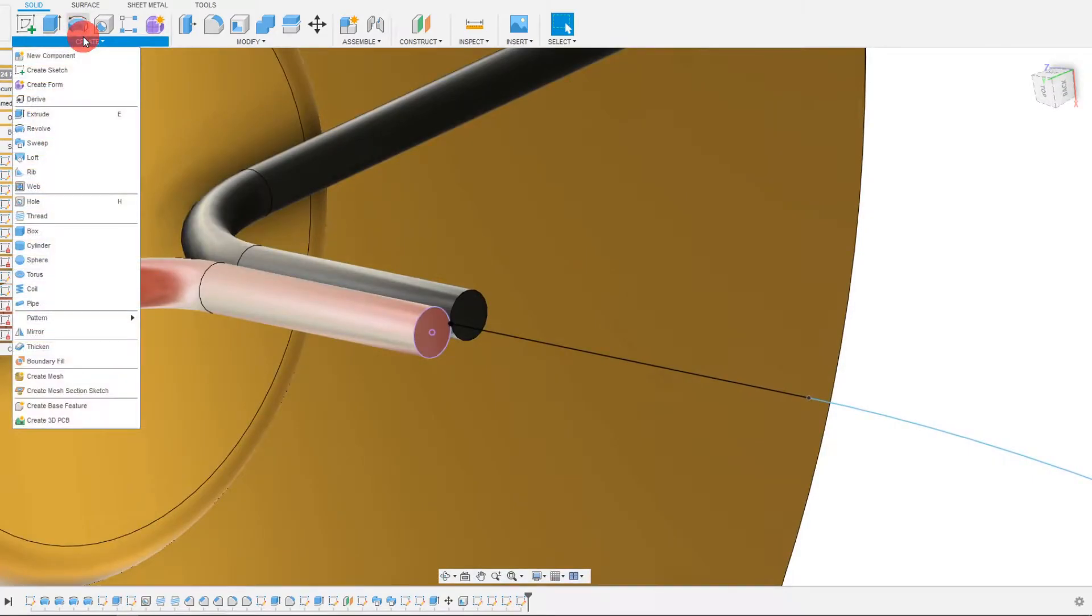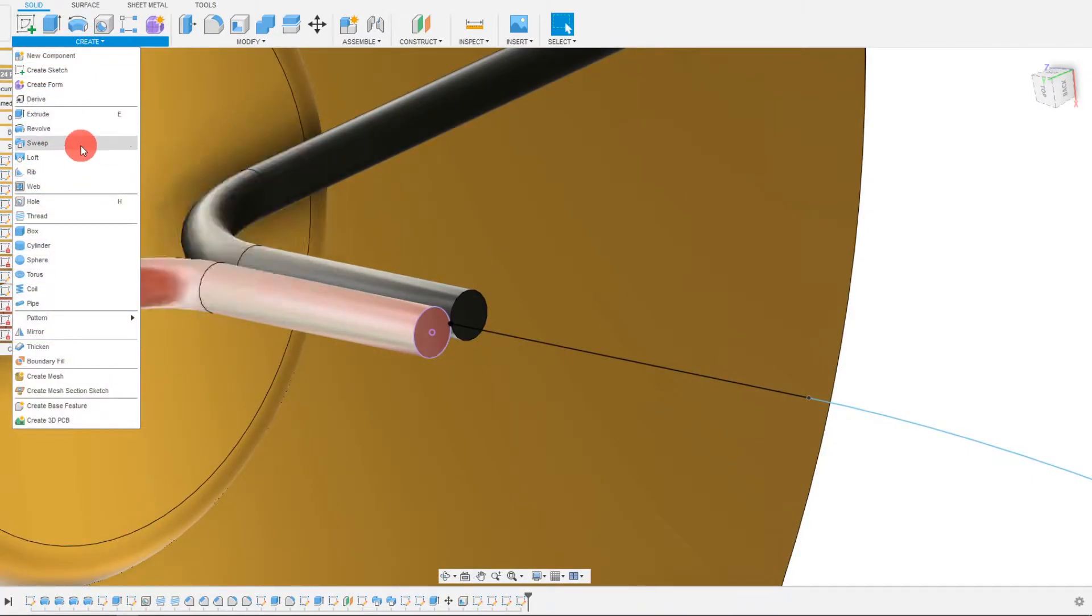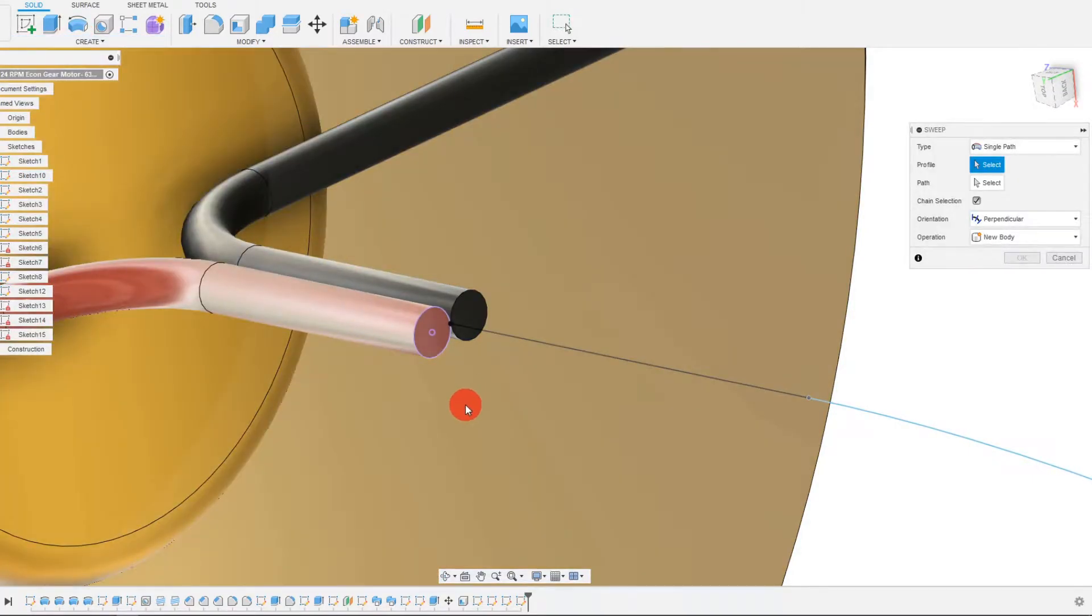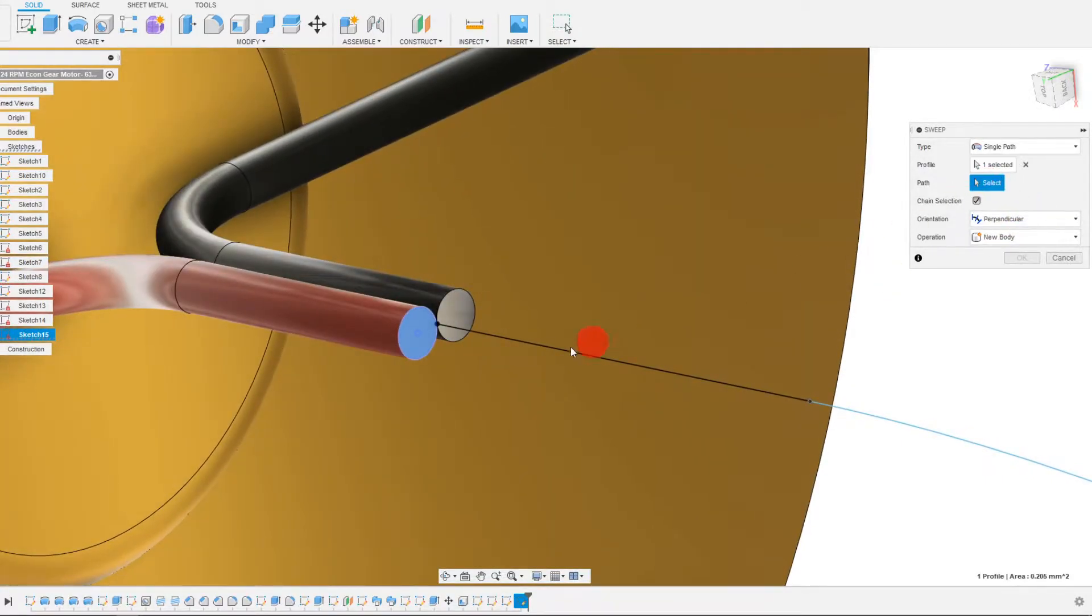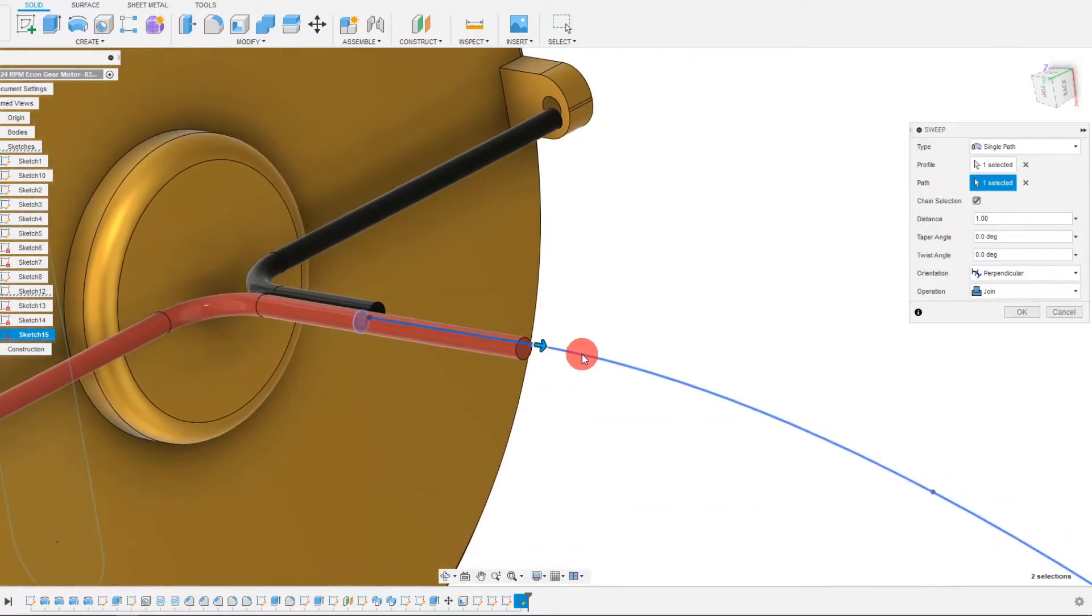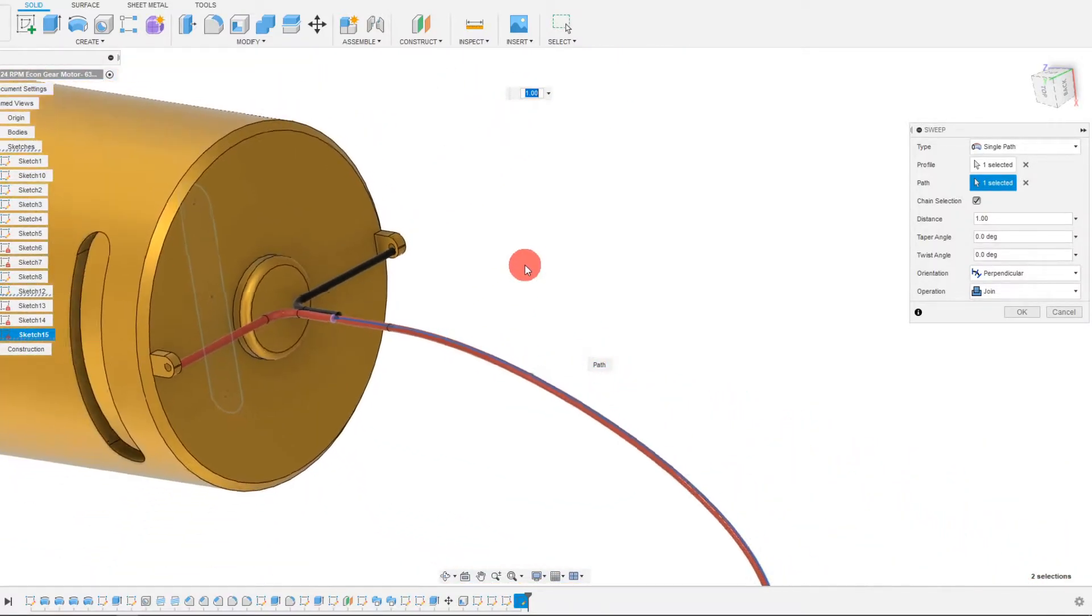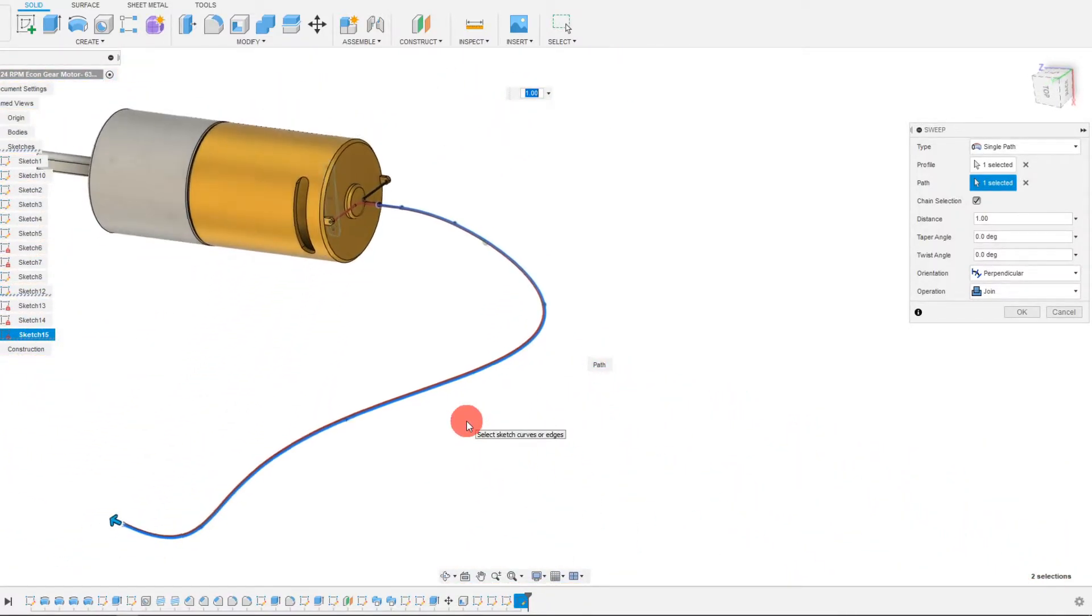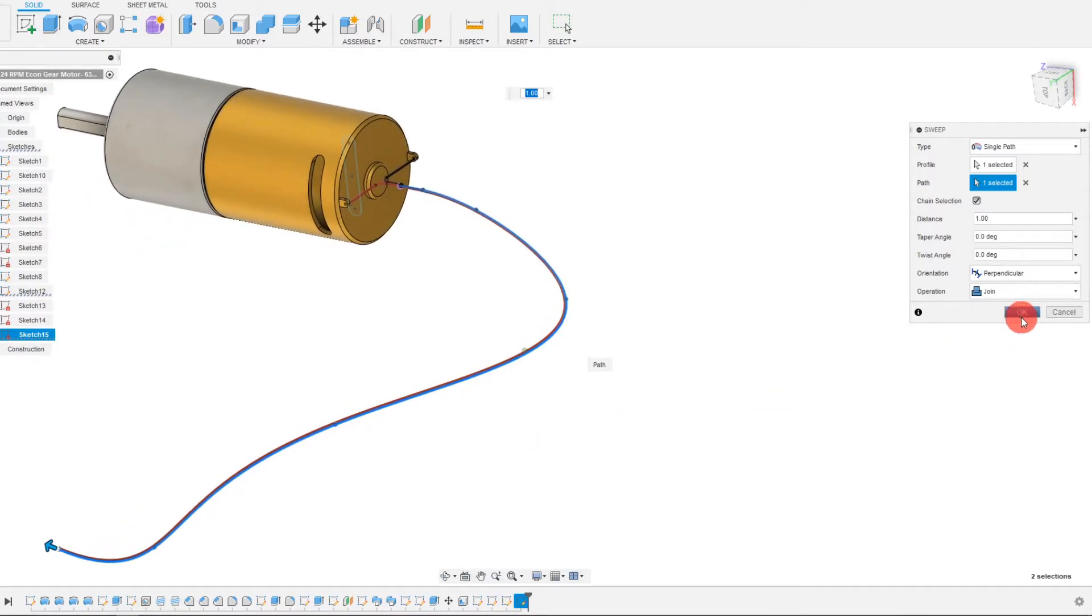And now I'm going to come to create and then sweep. I'm going to click on my profile, click on the path, and there we have our sweep.